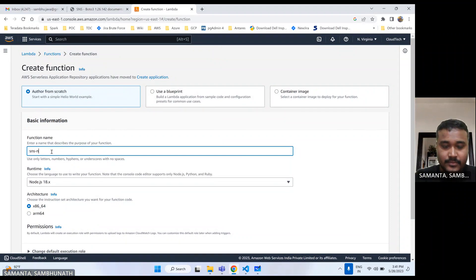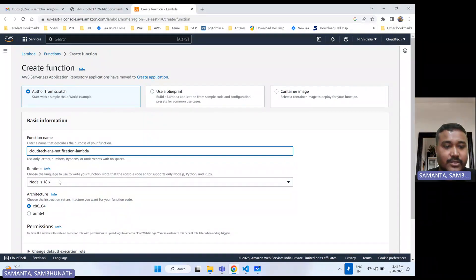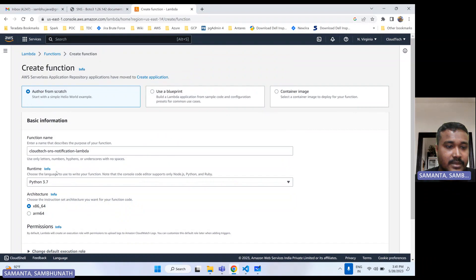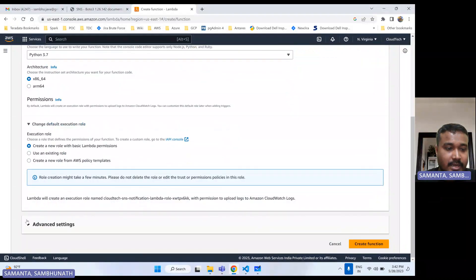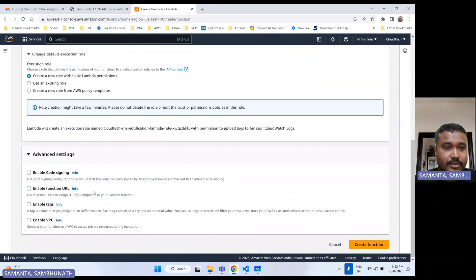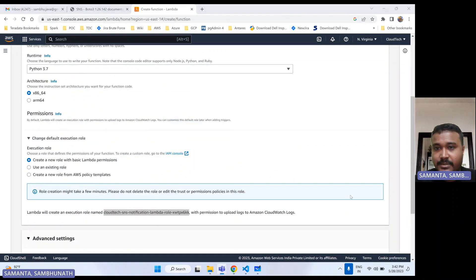I'll name it something like "SNS" — you can choose any name. Select the Python runtime version. I am going to create one role. I'm selecting the default settings and creating a new role with an auto-generated name. I don't have an existing role for this, so let me create this Lambda function.